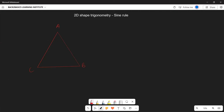Greetings fellow grade elevens, it's Mr. Thudger again. Welcome back. Today we are going to be understanding our 2D shapes and also understanding something called the sine rule. This might be foreign to you, but by the end of this video you will at least understand what the sine rule is.